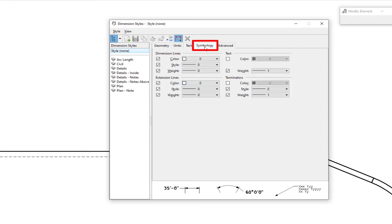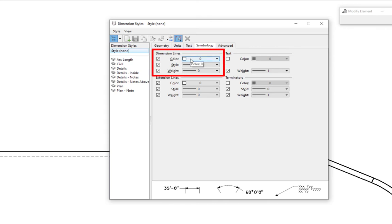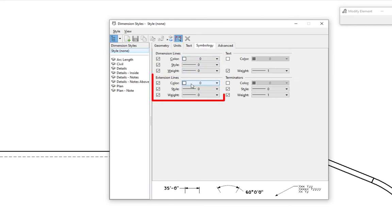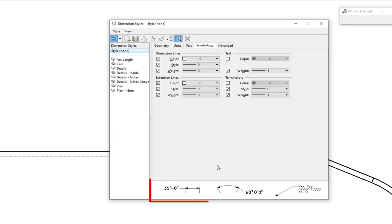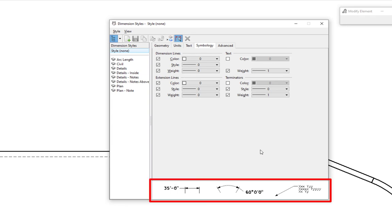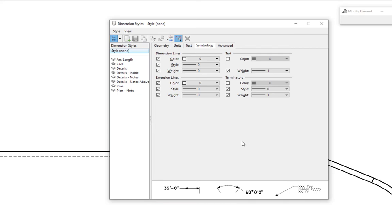Down at the bottom we have options to turn on and off stacked fractions. On the right side is where we have our place note tool settings — because place note, which we covered in the prior video, has a lot of settings and this is where we control them. The last tab is symbology, where just like with text, we can override our active settings for color, style, and weight of dimension lines, extension lines, text, and terminators. If these are unchecked, it looks at your active settings.